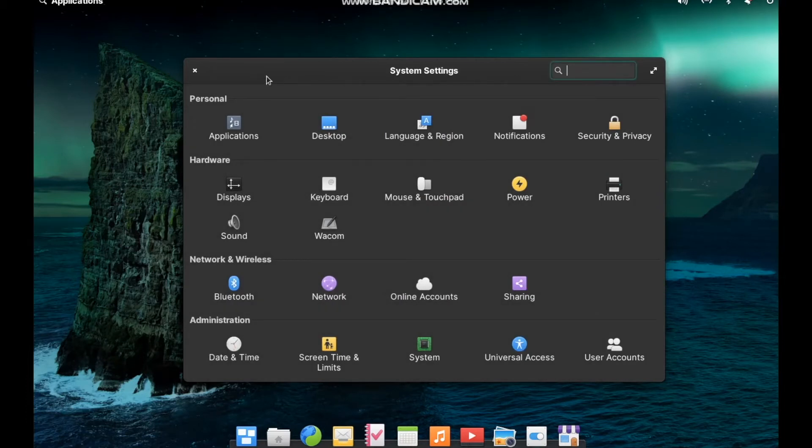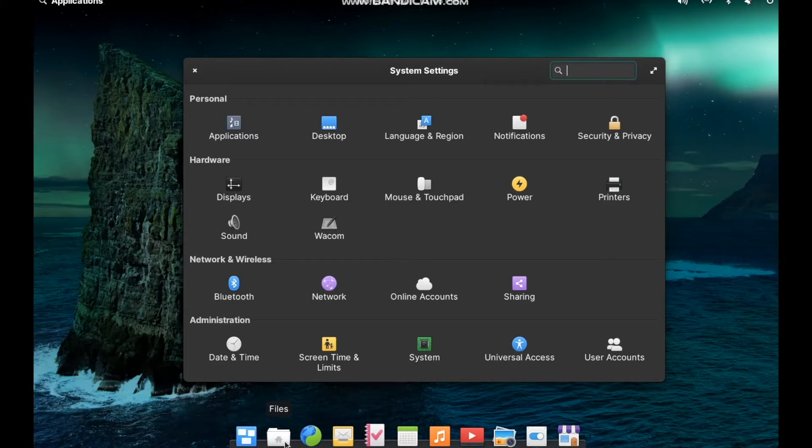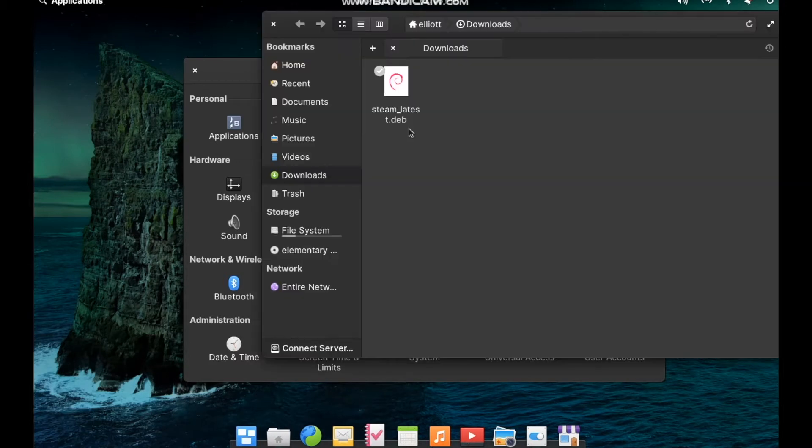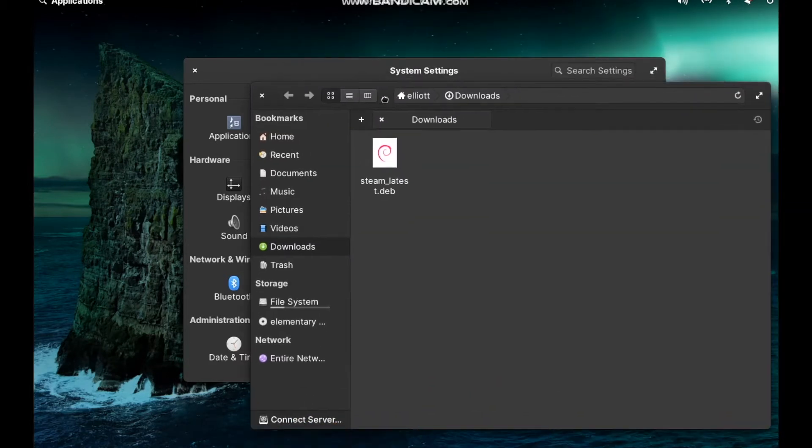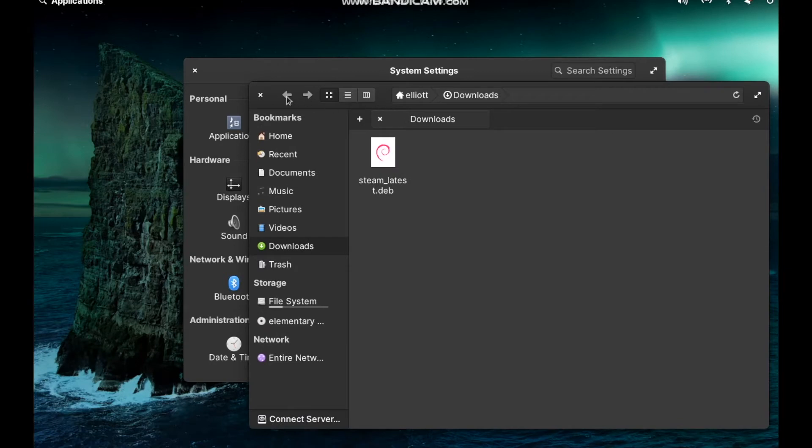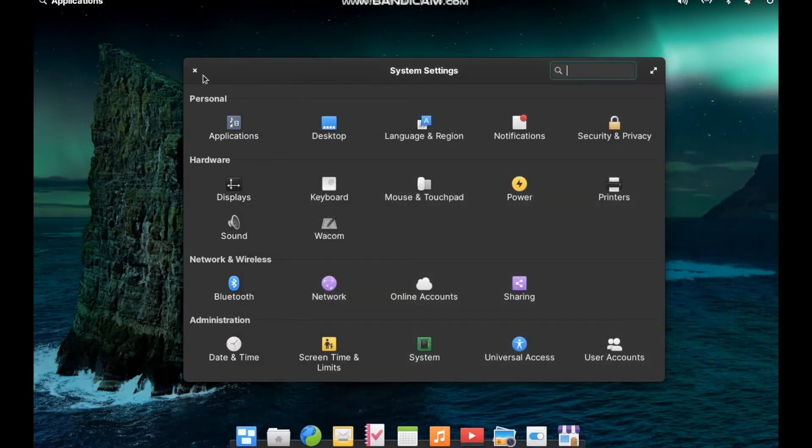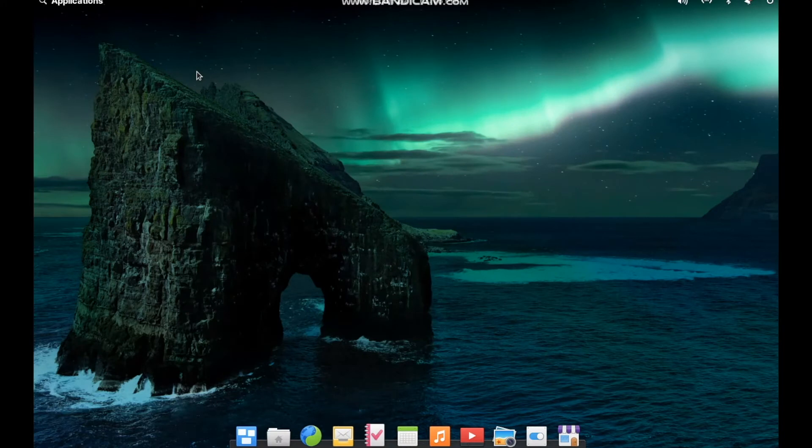Little details that make this a very nice experience. Everything has nice smooth animations. All of the applications, at least all of the built-in ones, have a very similar visual style. There's a common user interface across all of the default applications that just makes using elementary OS a really enjoyable experience.